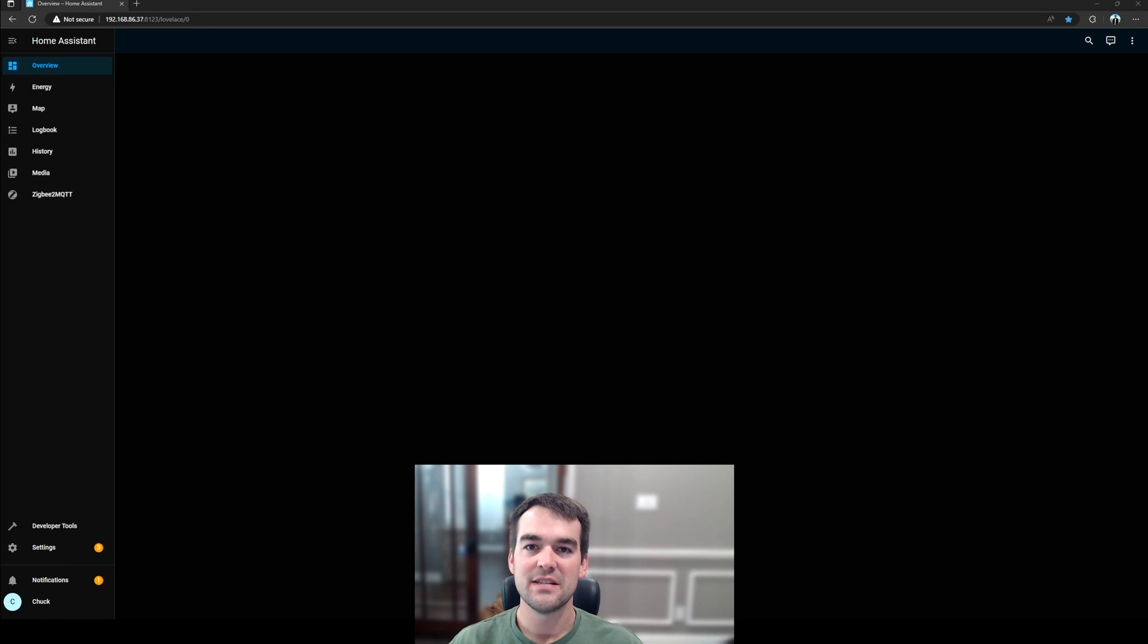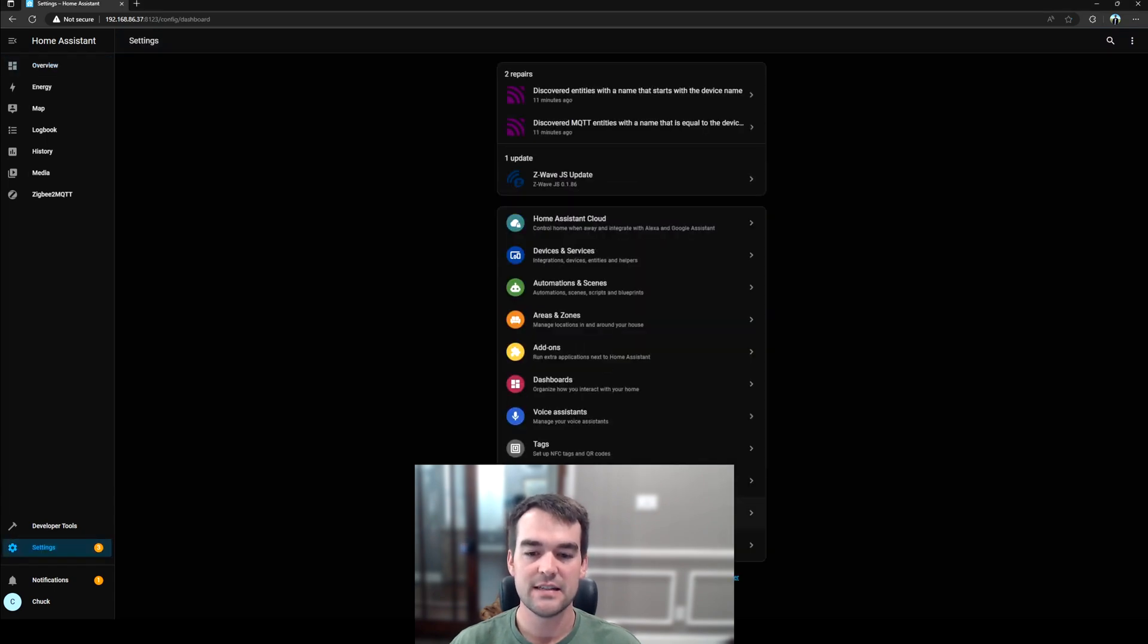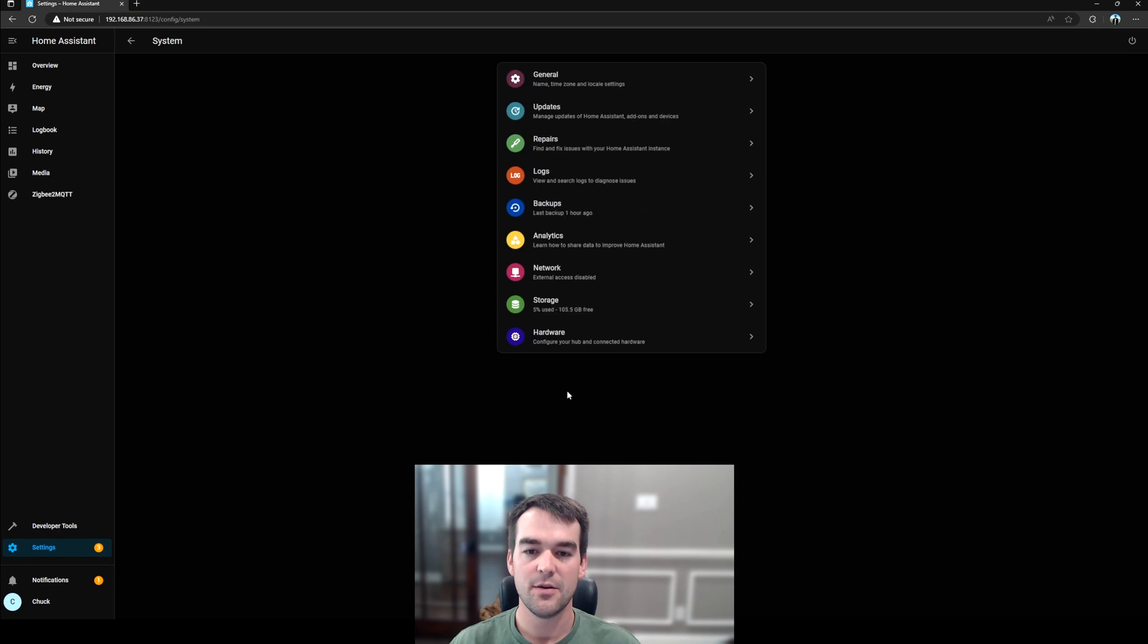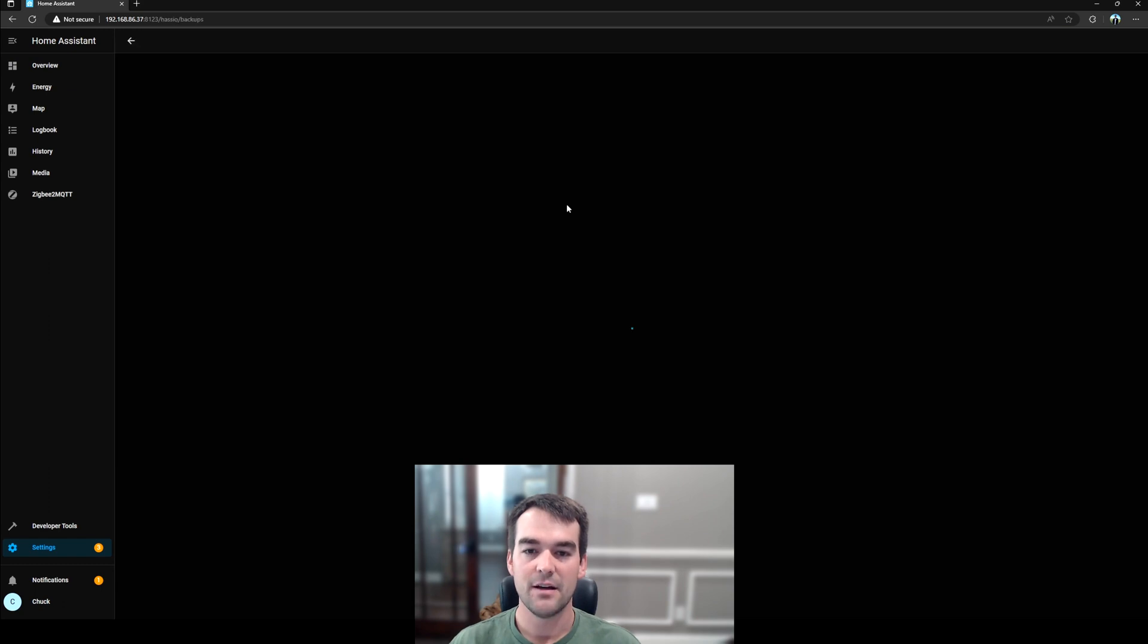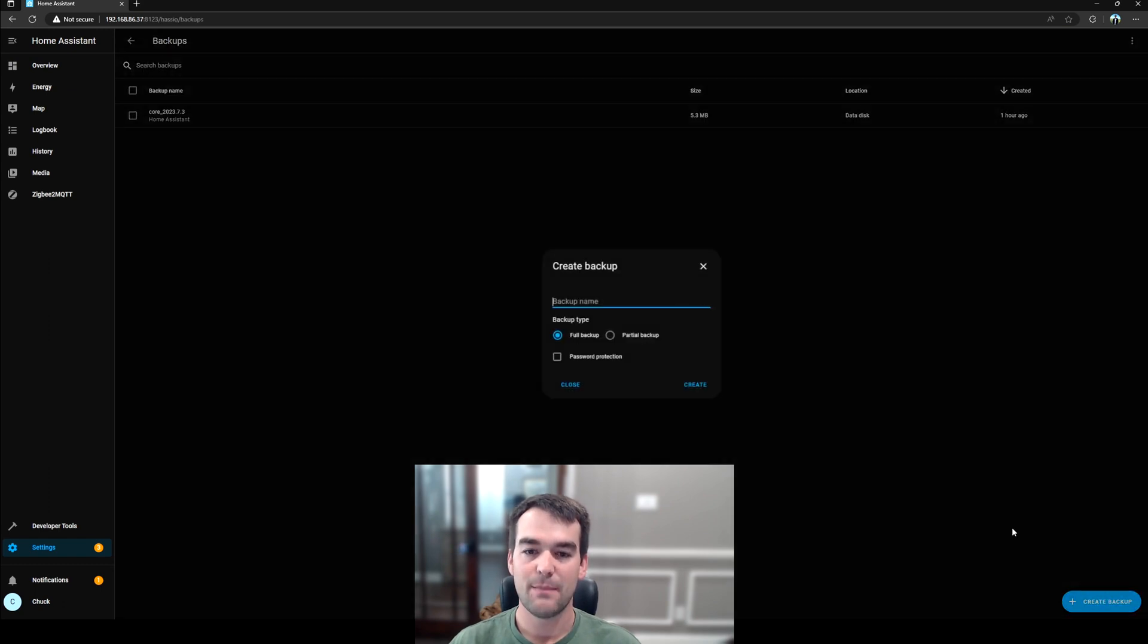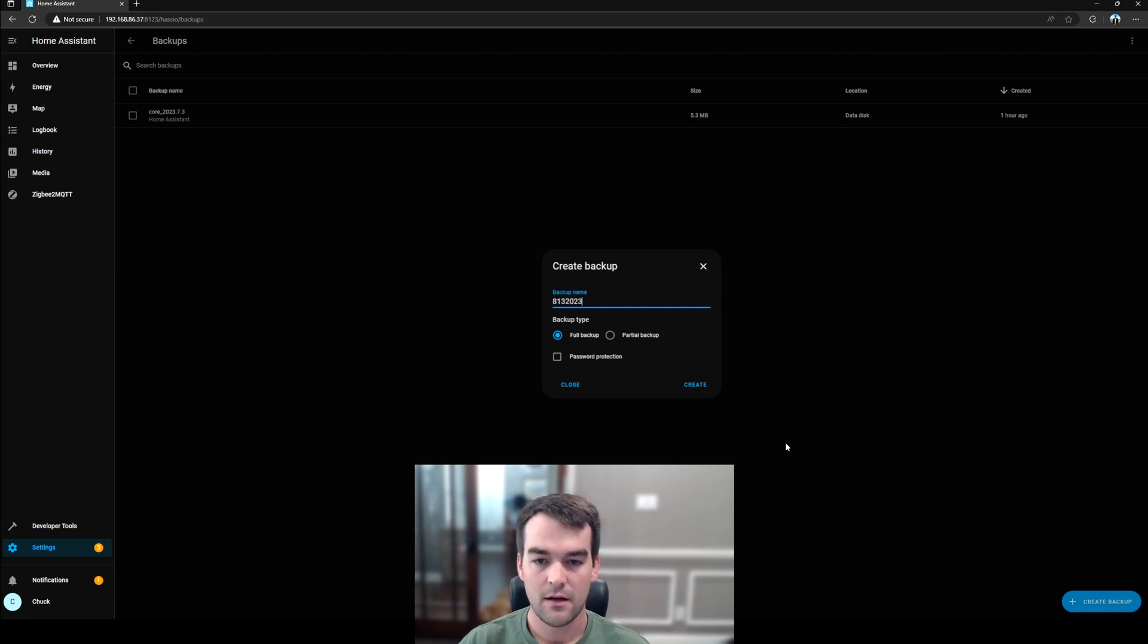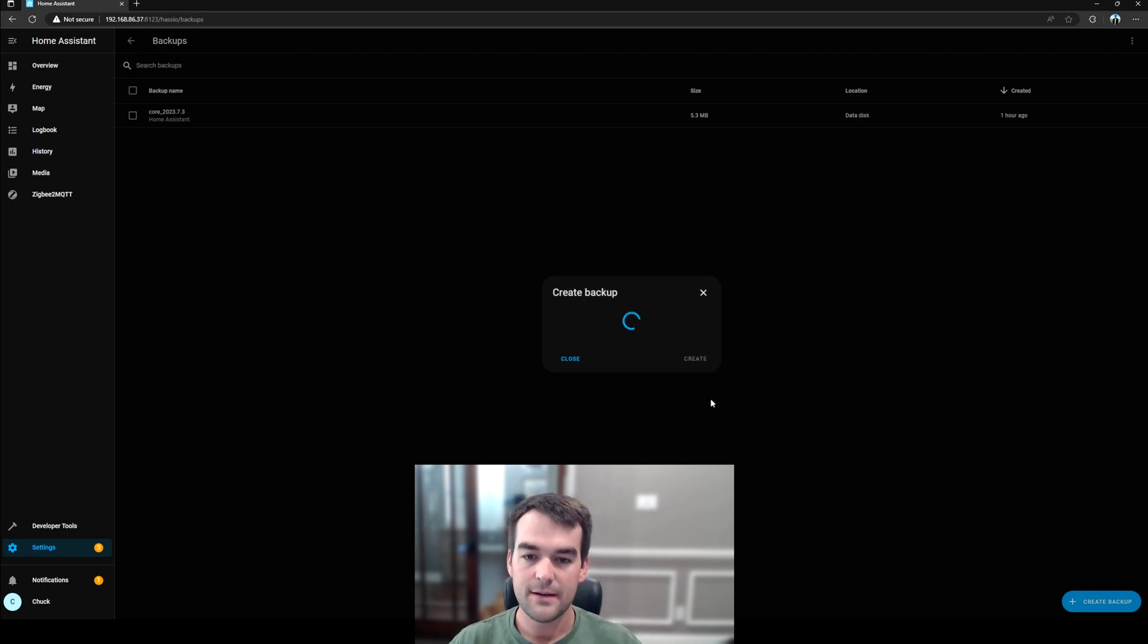The Home Assistant Community Store is a very powerful third-party integration that we're going to install here today, but it is for advanced users. So before we get started, the very first thing we're going to do is go to Settings, System, Backups, and then we're going to create a backup. I'm just going to give it today's date and create.